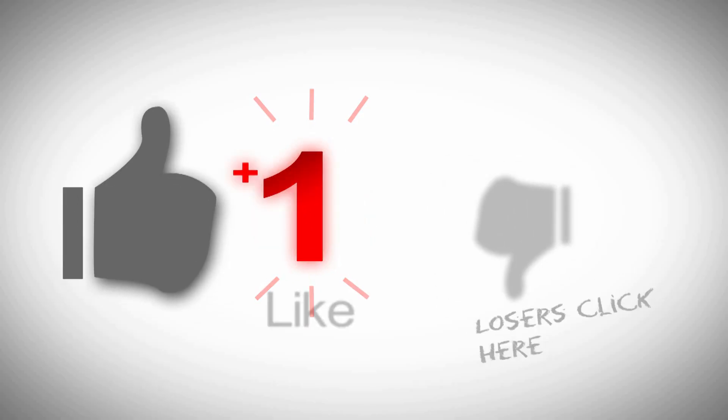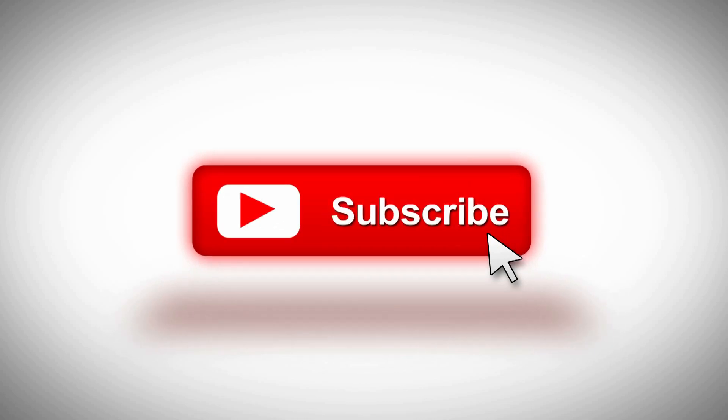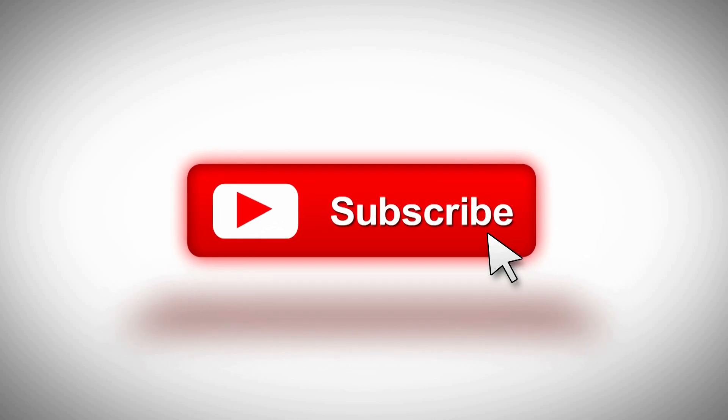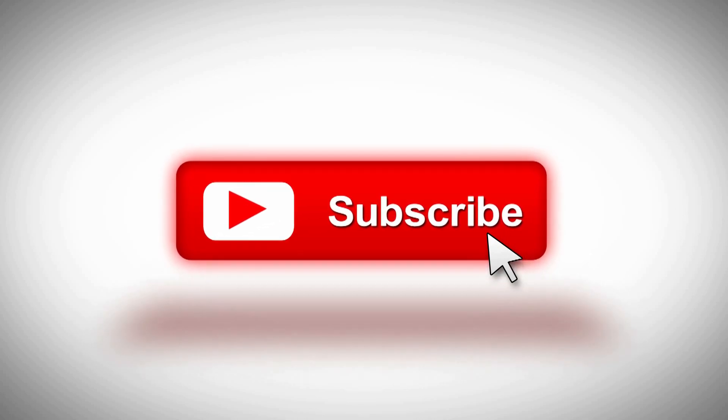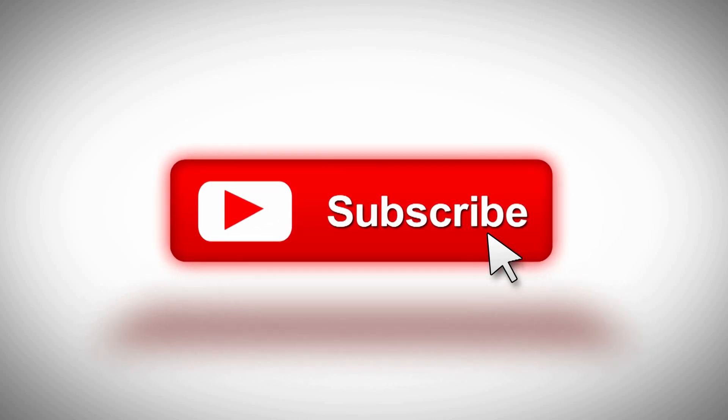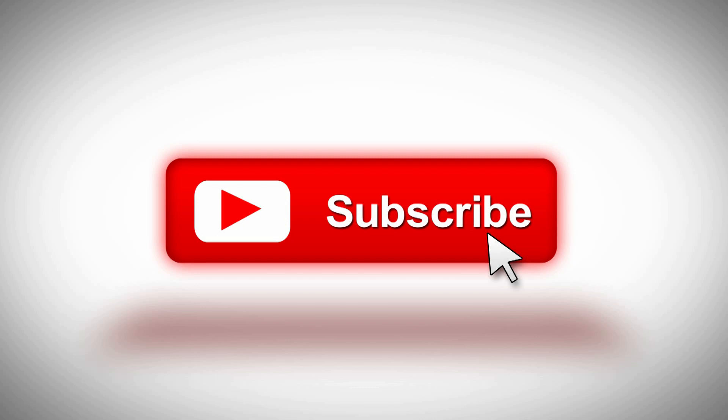While you got a second, why don't you go ahead and click that like button, subscribe to the channel, hit the bell if you want to be notified when stuff comes out. I welcome any questions or comments you may have down below.